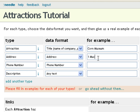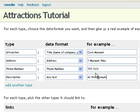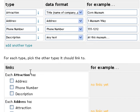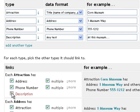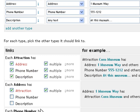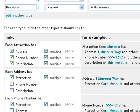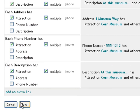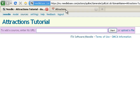We can also enter an example for each kind of data, and that's only used on this screen as a helpful cue for making the right decisions on the lower half of the screen, which is where we say how the types of data connect together. In this case, it's very simple — we're just going to say attractions connect to addresses, phone numbers, and descriptions. Our data model is saved.